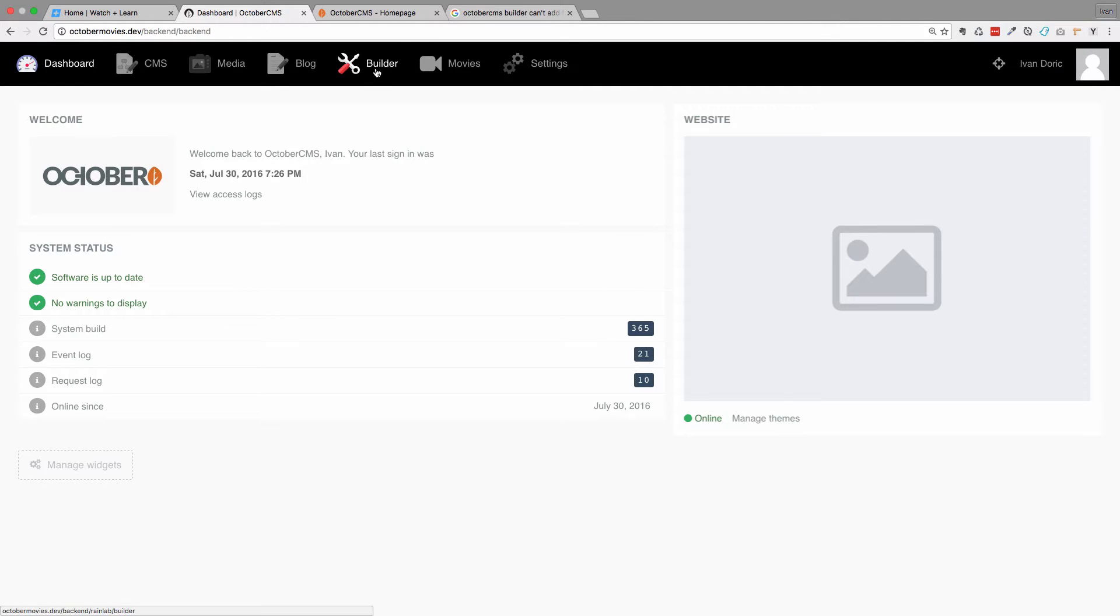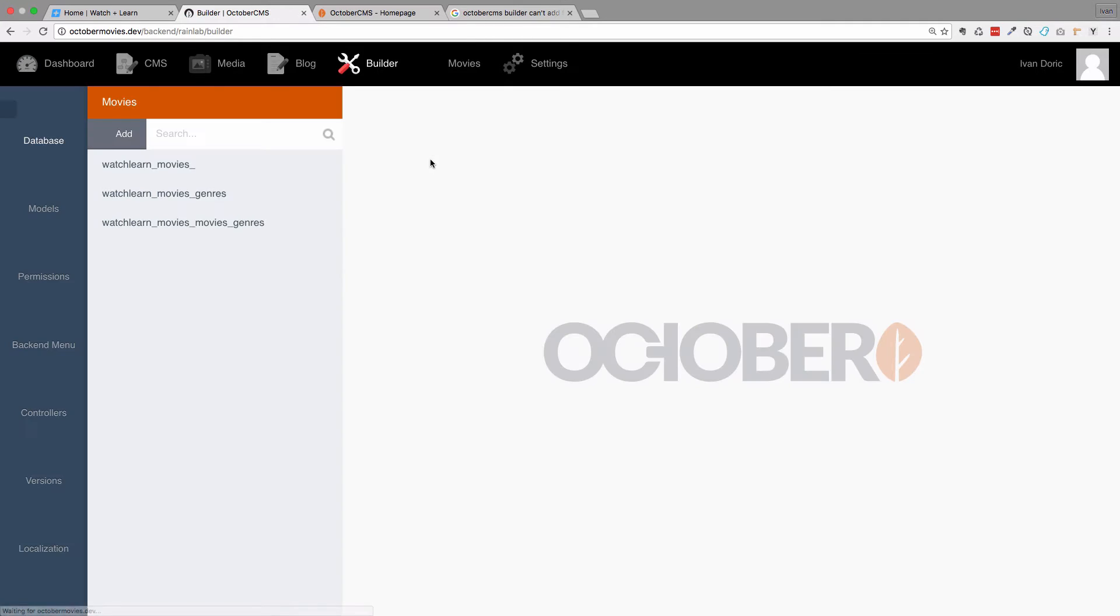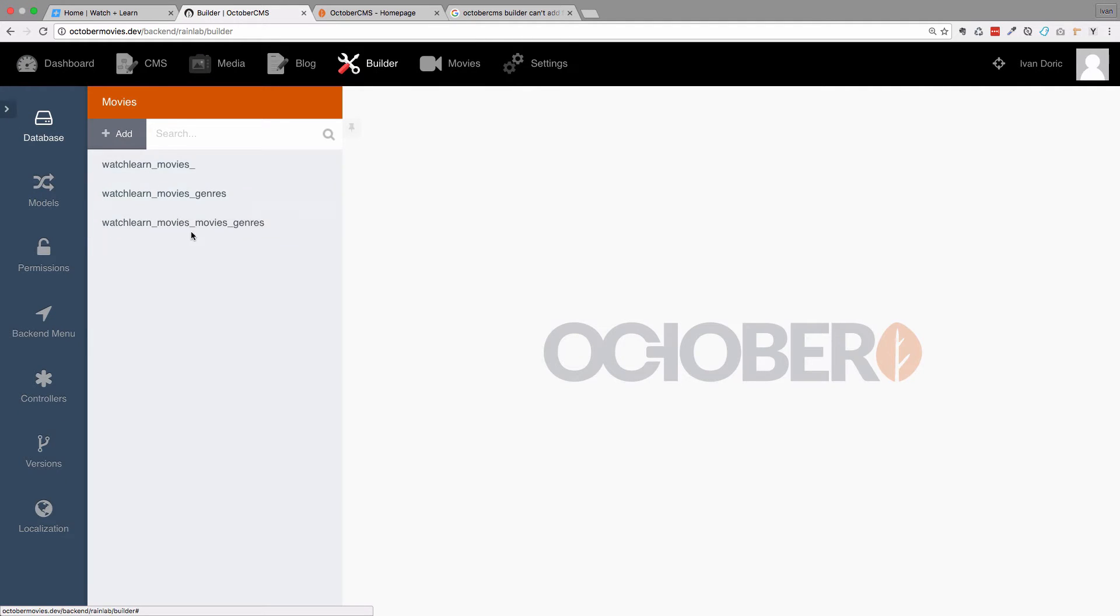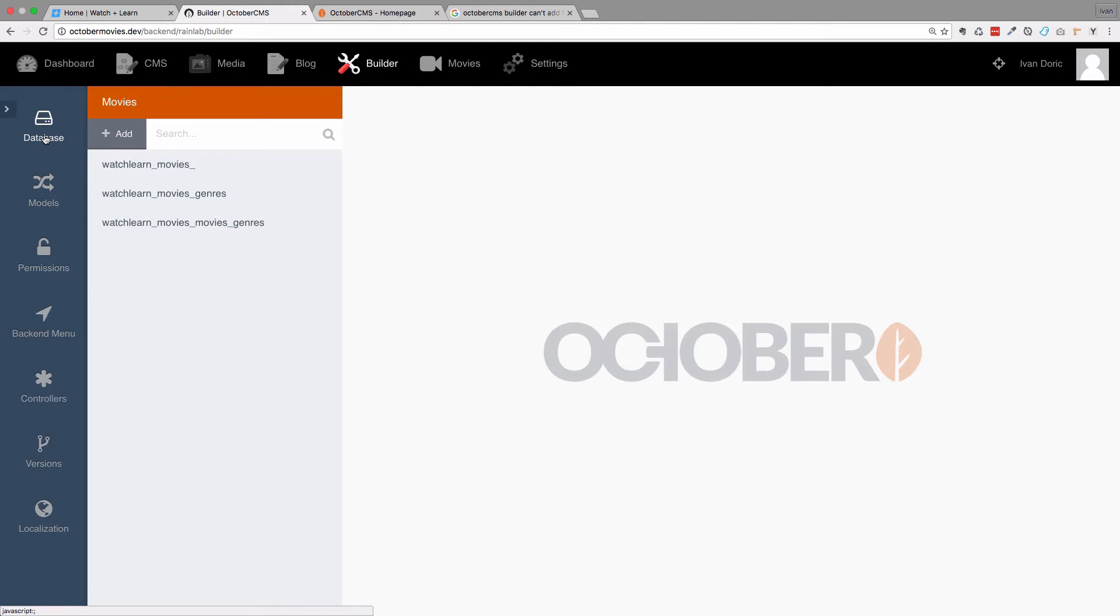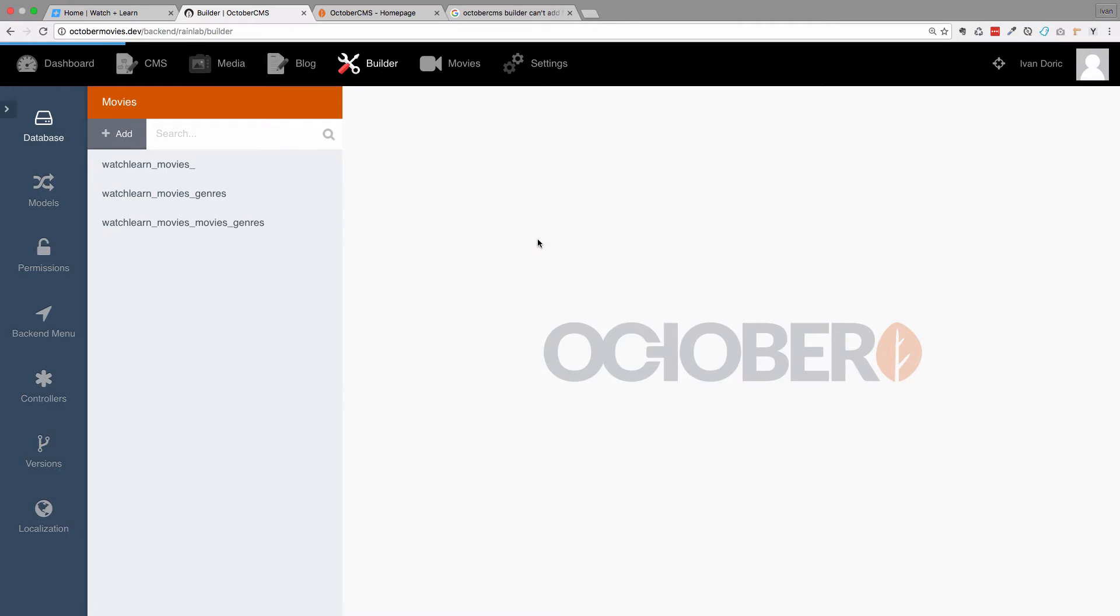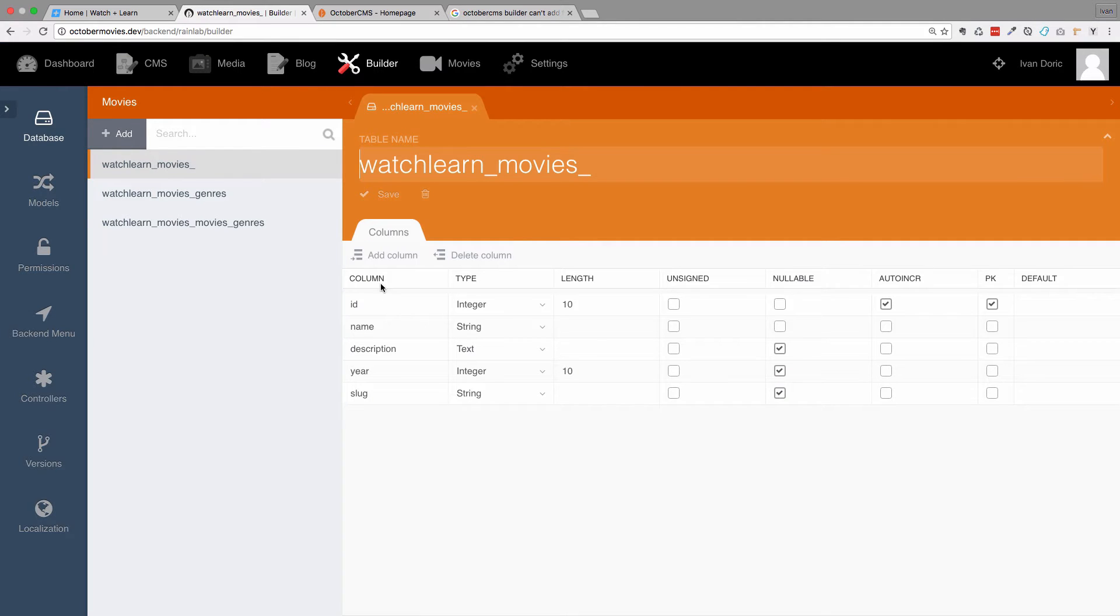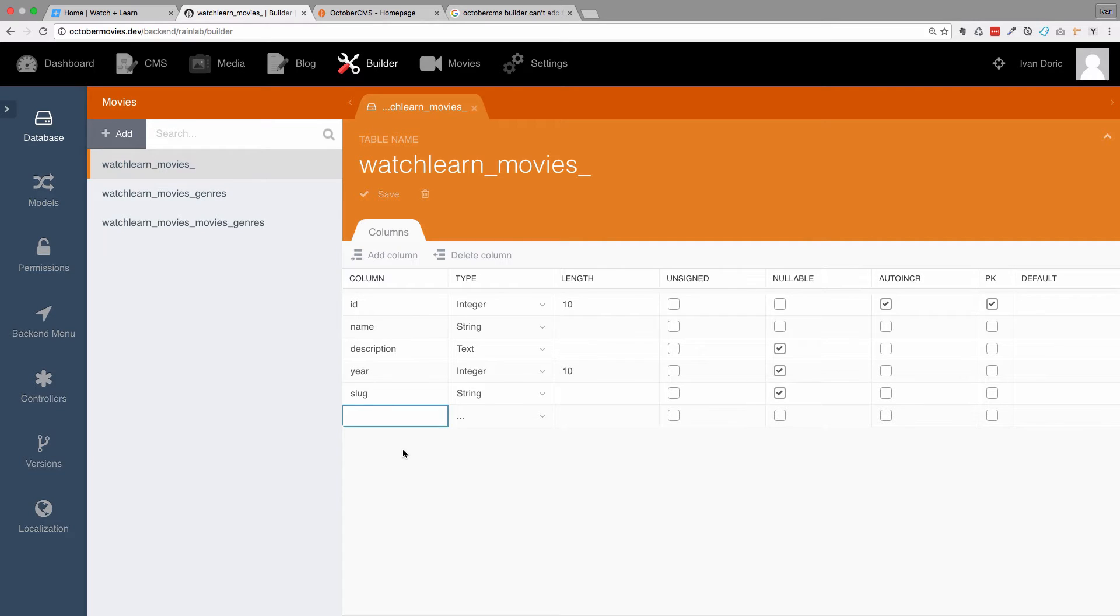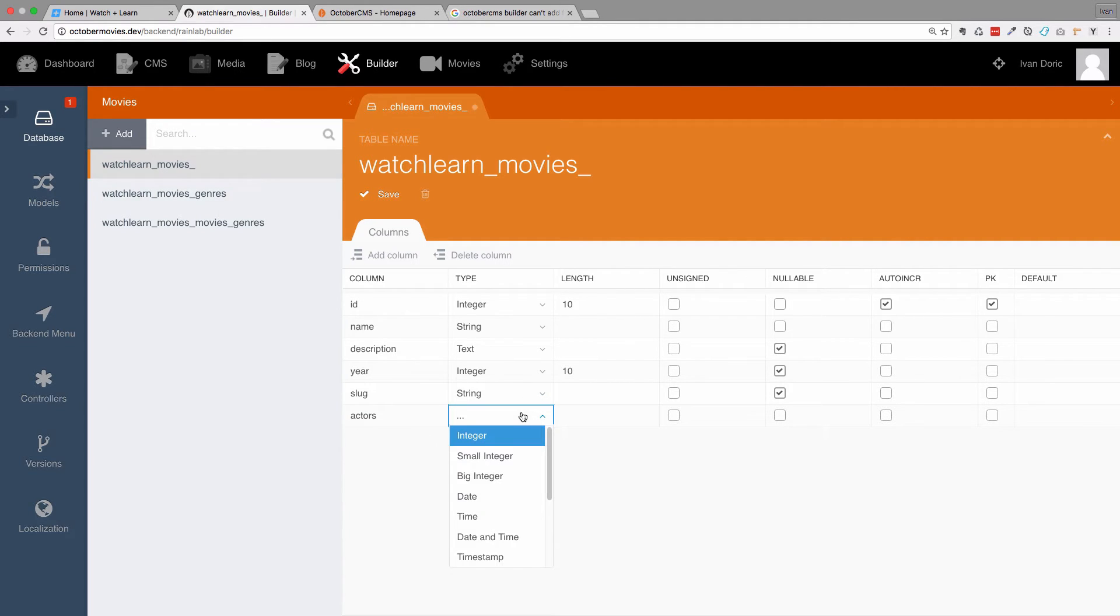We are going to go to our builder plugin. Go to your movie or whatever plugin you're working on. And first of all, we are going to go to our database and create a new field. And I'm going to add a new column and call it actors. Okay, it's going to be type of text.